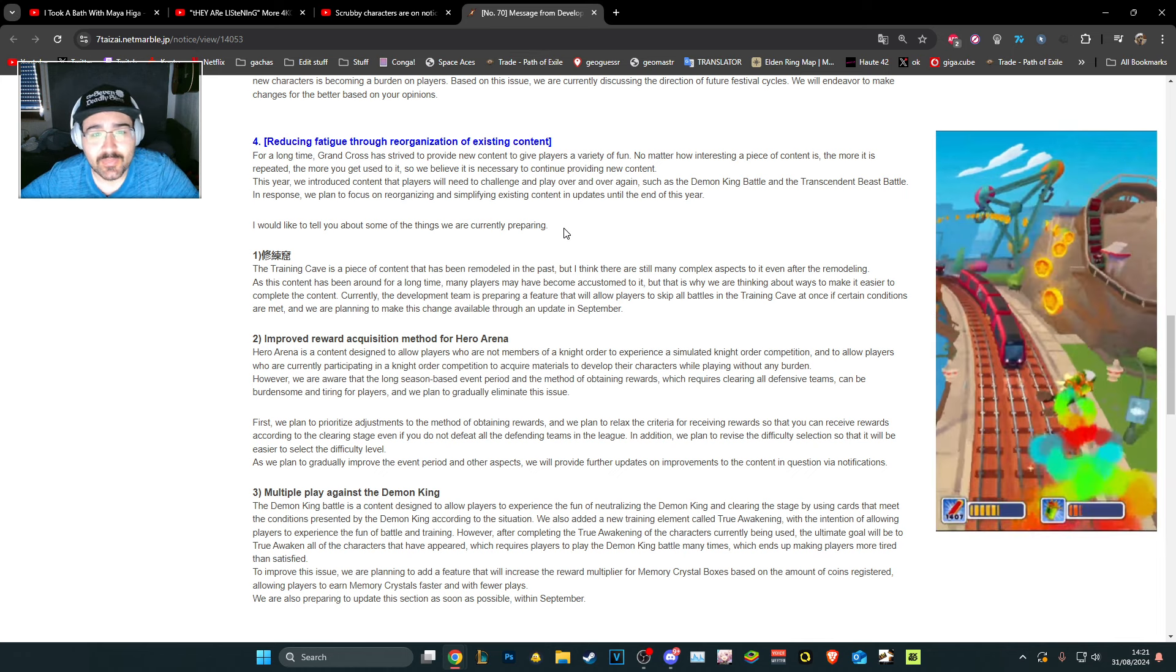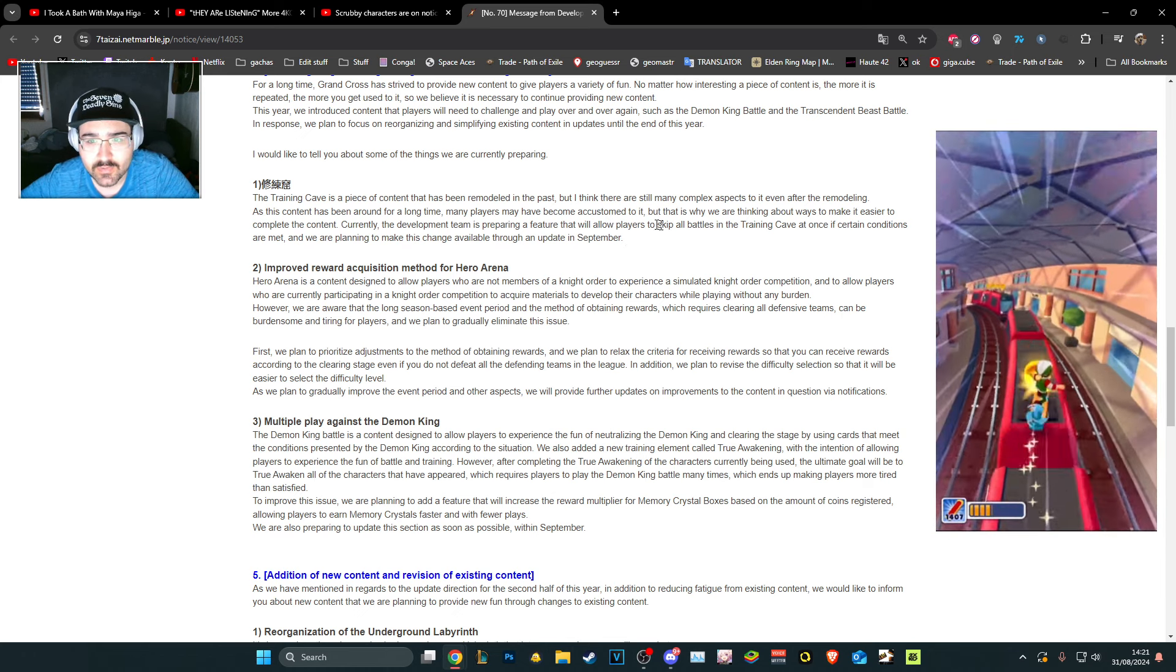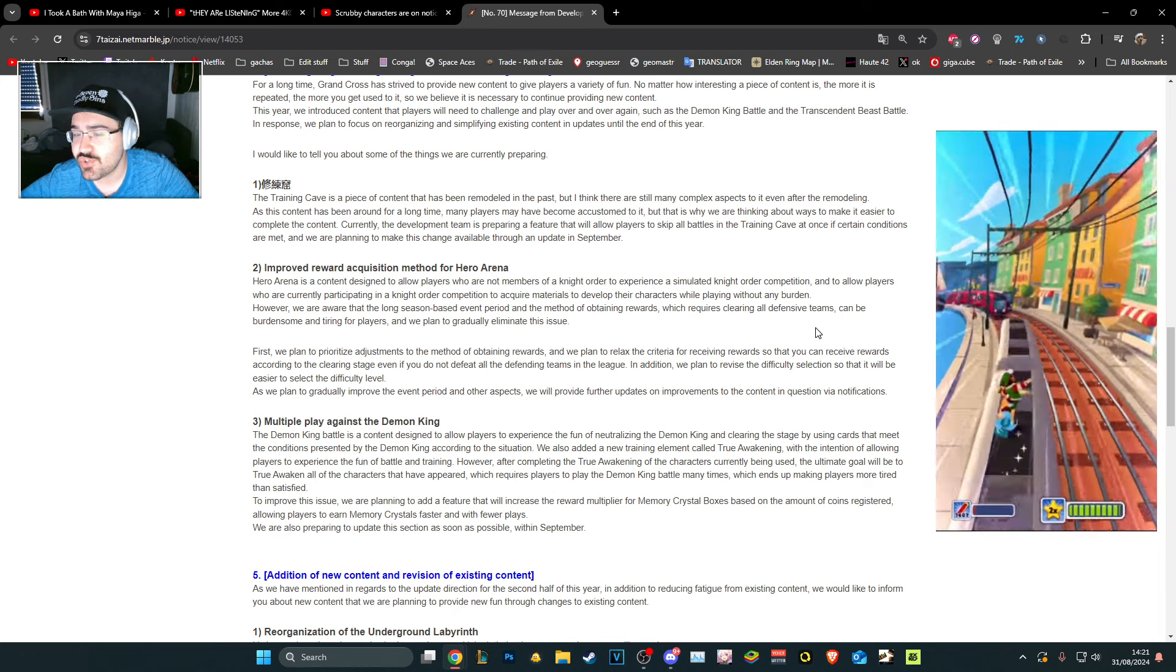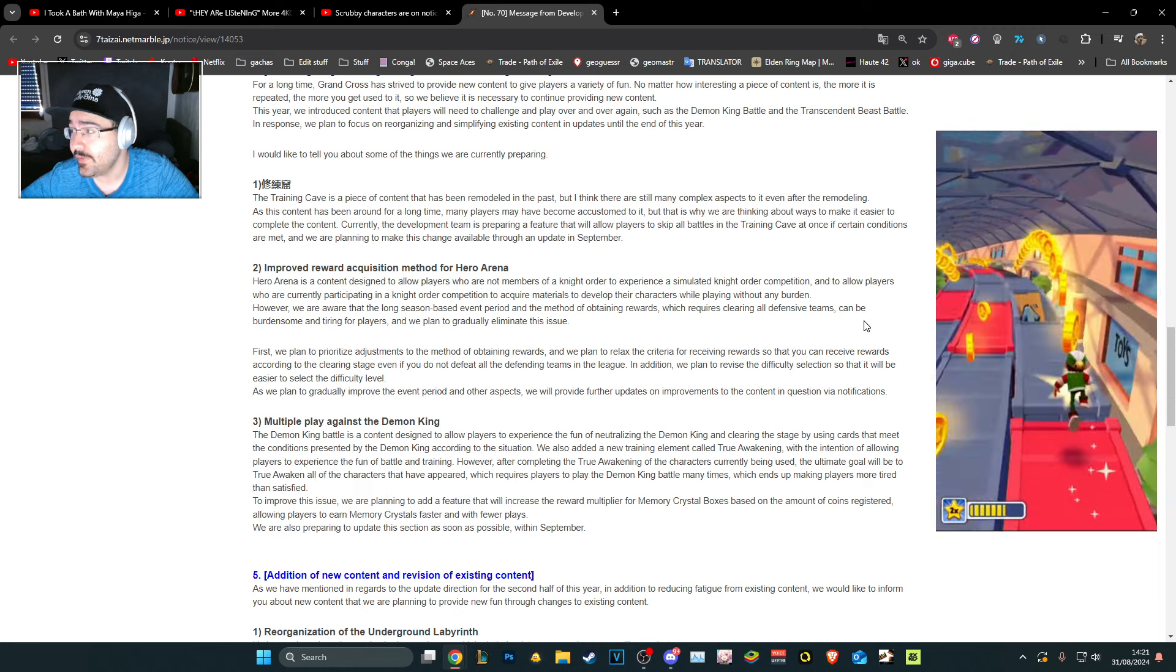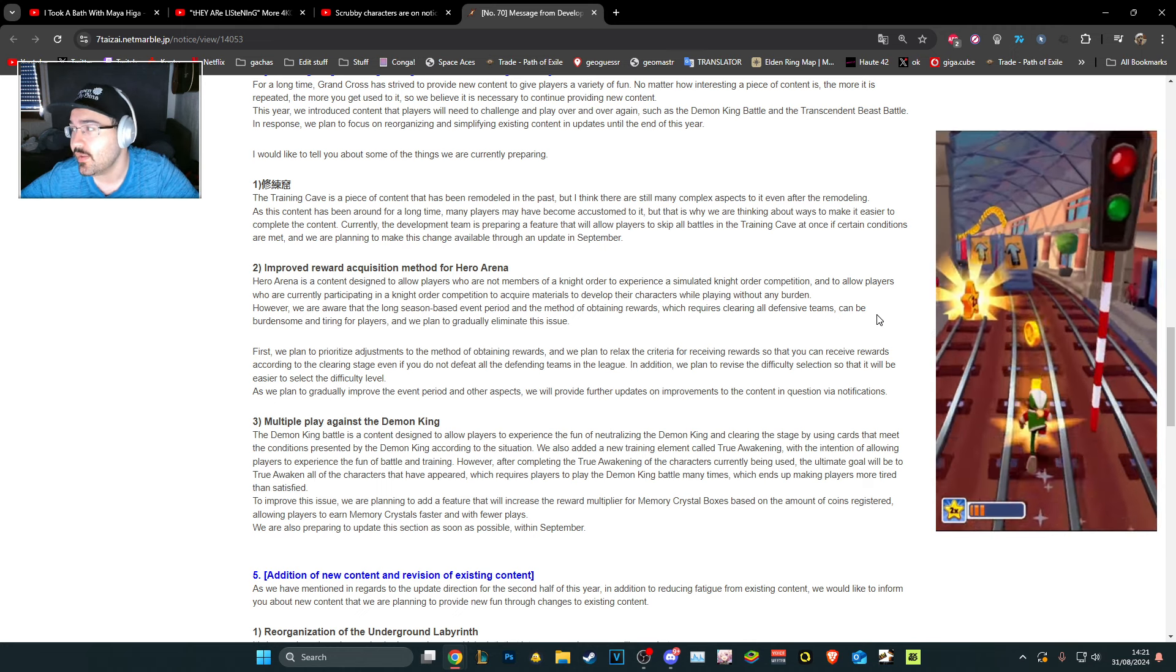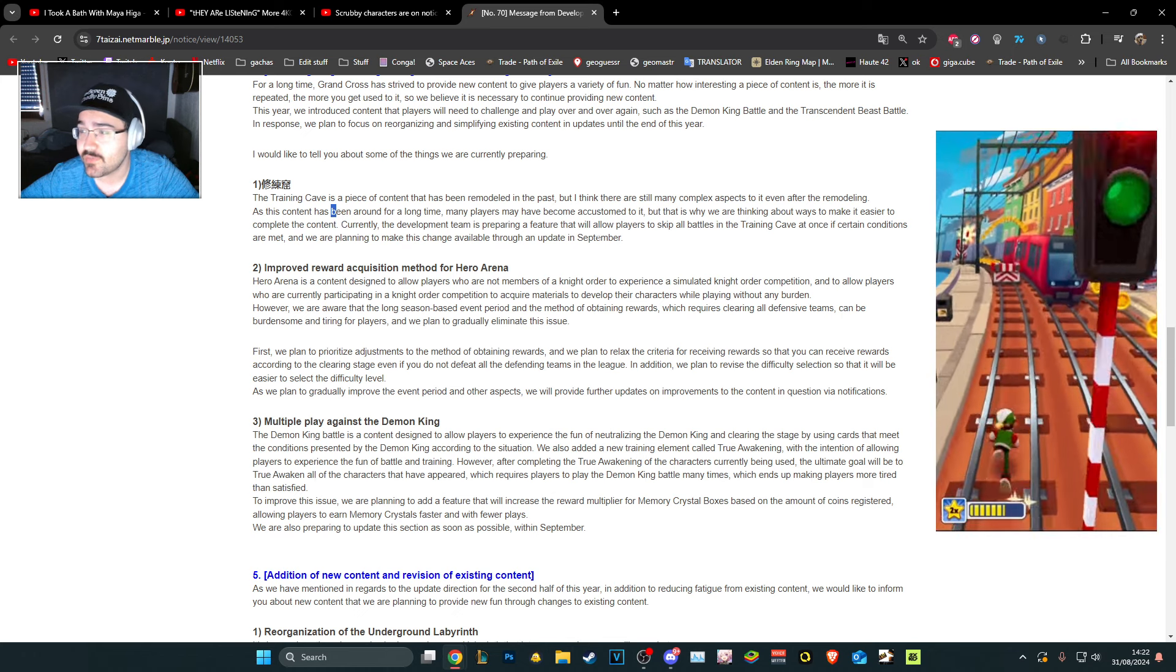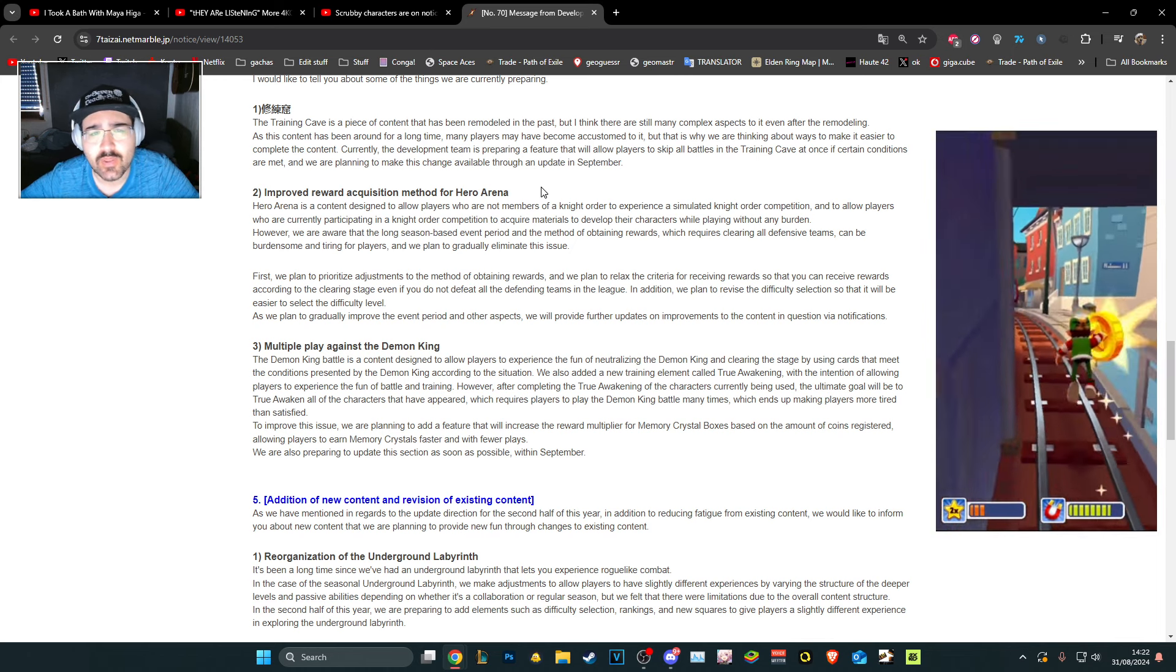Let's see what's up. The training cave is a piece of content that has been remodeled in the past. The development team is preparing a feature to allow players to skip all battles in the training cave all at once. So they don't understand. Training cave is a shit mode. The idea of you need to level up your box and then use your characters is good. The way they implemented it is horrible. Because they knew it was horrible, they implemented skip tickets. Now they're like, now you can skip everything even including the gold battle. This is just a claim reward now. That's not how you fix it, but I don't mind it.